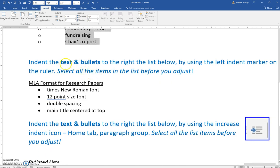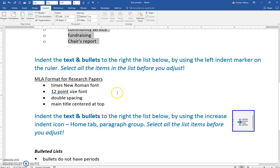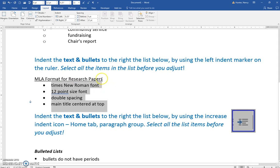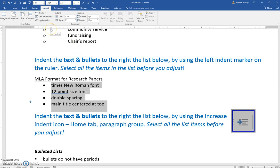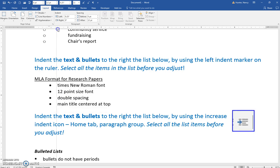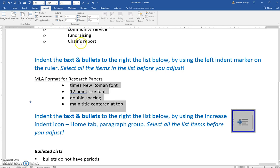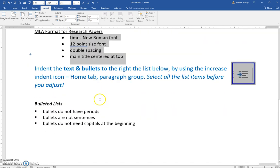The one below: indent the text and bullets to the right by using the left indent on the ruler. So you need to select it. This time we're moving both. In order to do both, you need to use this left indent rectangle marker here, and that will move both.